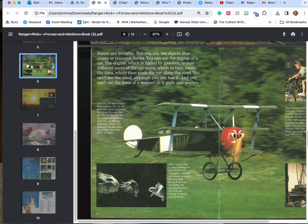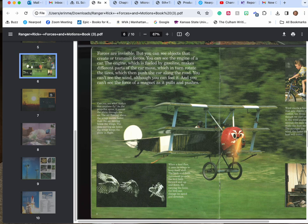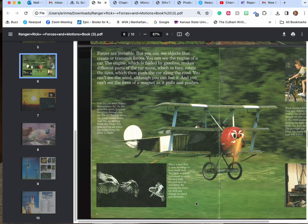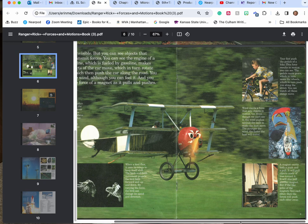Can you see what makes the airplane fly? As the propeller spins it moves the plane through the air. The air flowing above the wings moves faster than the air moving below the wings. The slow moving air keeps the wings and the plane in flight. When a bird flies it uses its wings to keep itself aloft. The back and forth movement propels the bird forward and up and down. By varying the force the bird can change its speed and direction.